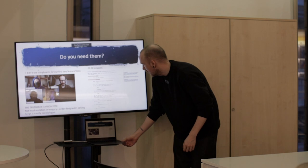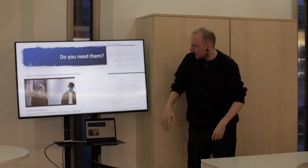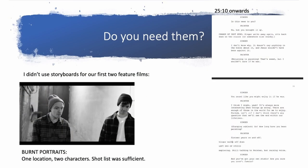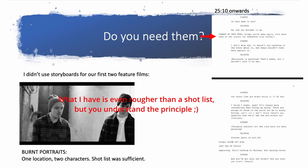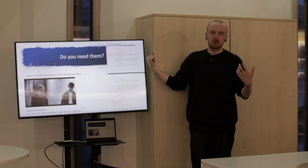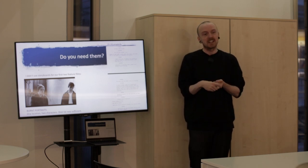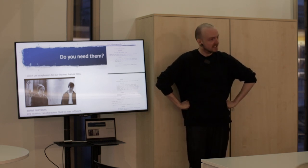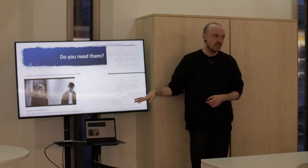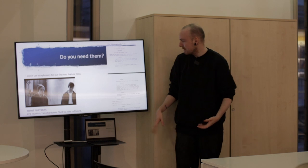For the second film, Burnt Portraits, made in the basement of the same building — I didn't use storyboards. It was one location, just two characters, so a shot list was fine. A shot list is just where you write descriptions: 'change of shot here, singer walks away, sits back down on the stairs.' There were just two cameras following one person around one location. Although both my cameraman and my other actor disagreed and were very nervous the entire time. When they both came back for Faceboy they said 'isn't it great that you had everything planned this time?' In that case, I think the film was far too much in my head and not enough for them to see.